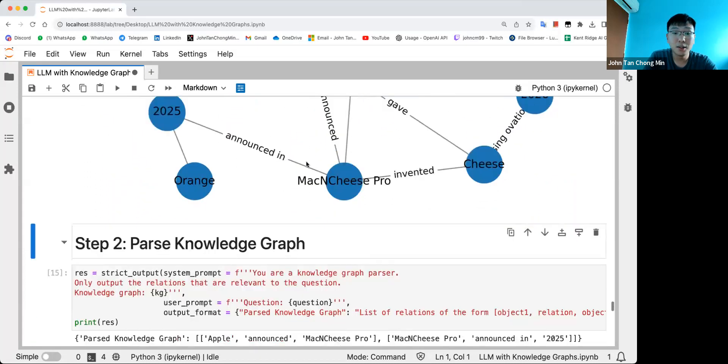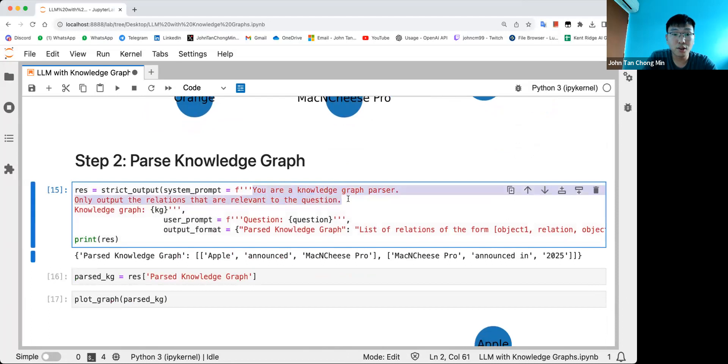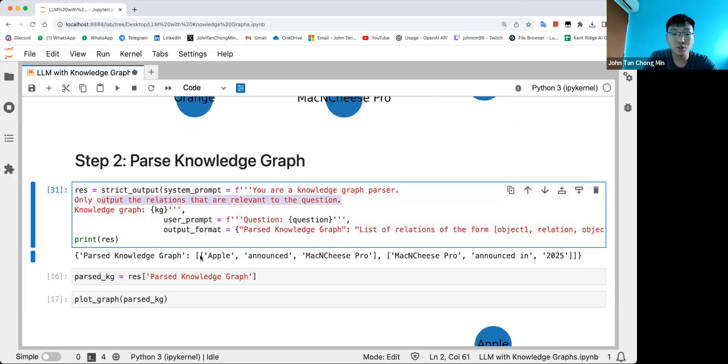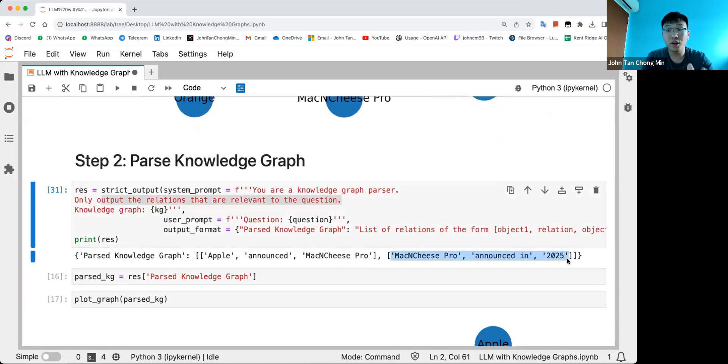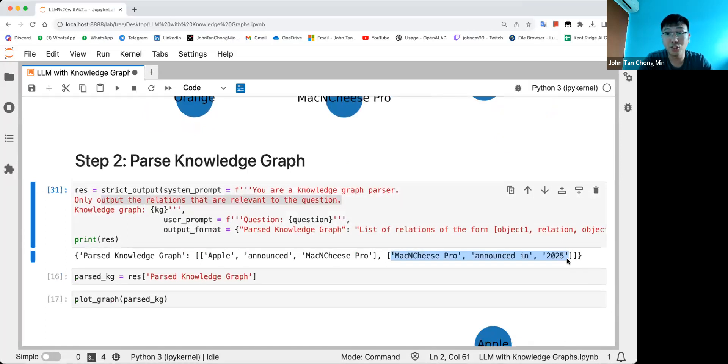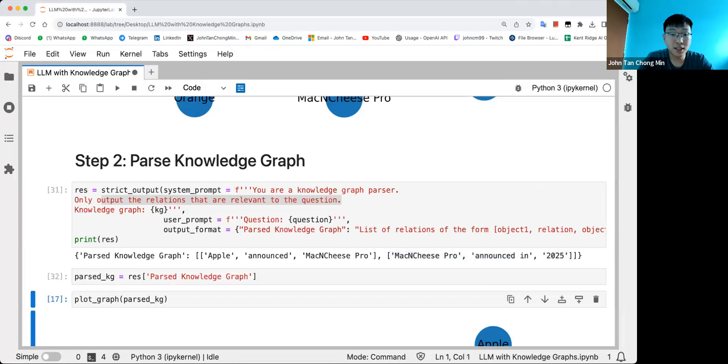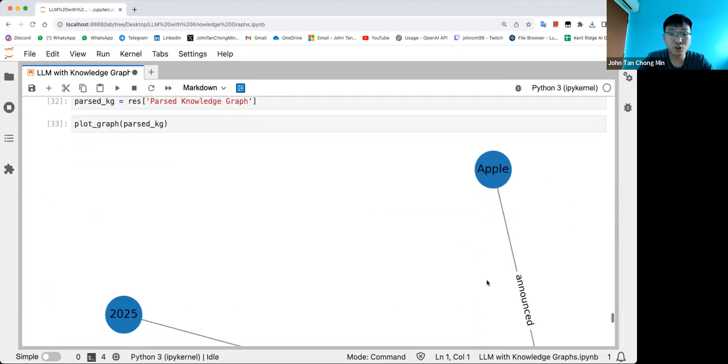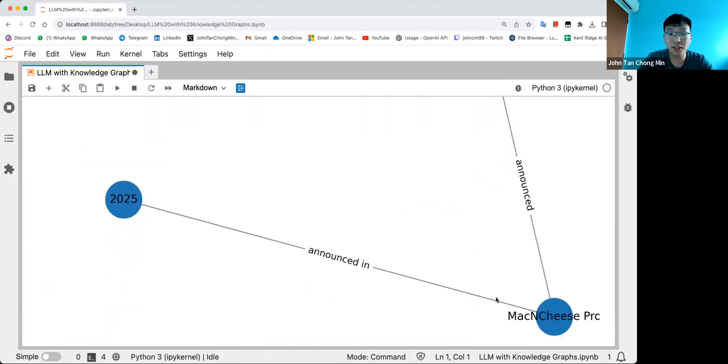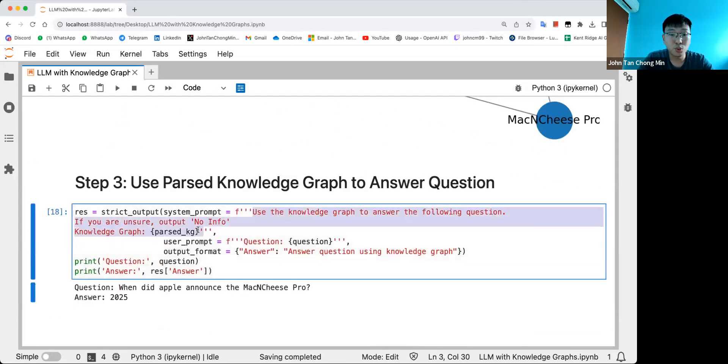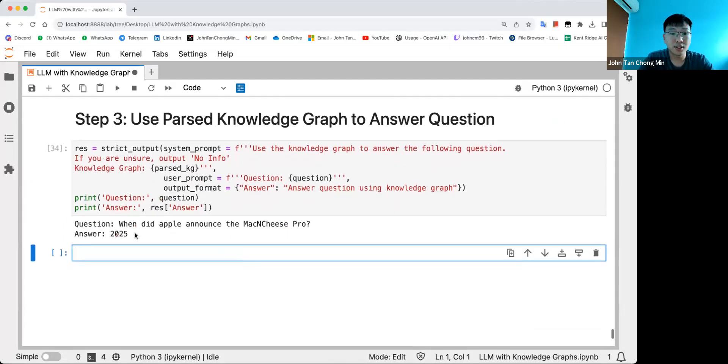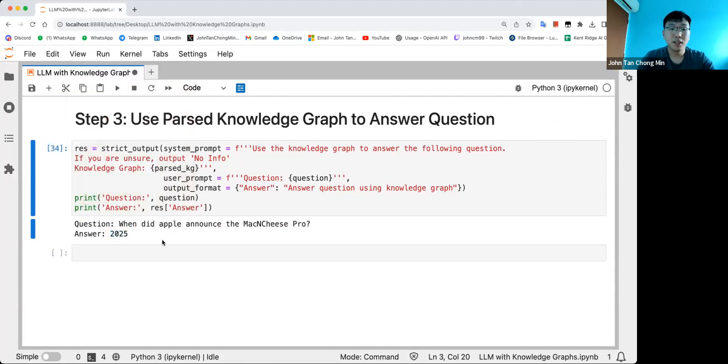We can see how the knowledge graph looks like over here - it is way more informative than the LangChain one. Second, what we do is pass through this knowledge graph and basically ask it to output only the relations relevant to the question. It extracted Mac and Cheese Pro announced in 2025. I made it like that instead of saying extract entities and then pass through the knowledge graph because sometimes you might misspell Mac and Cheese Pro but you still want to extract the relevant stuff. This is the parsed knowledge graph: Apple announced Mac and Cheese Pro, announced in 2025. Then we use the parsed knowledge graph to answer the question. We can see that it got 2025.